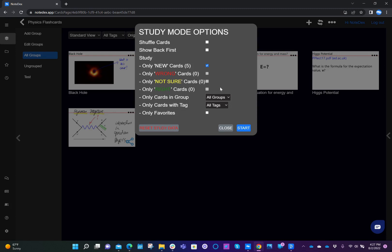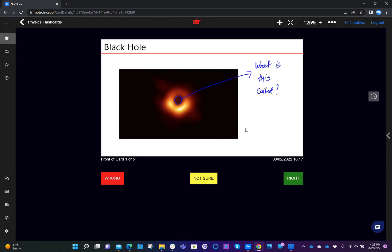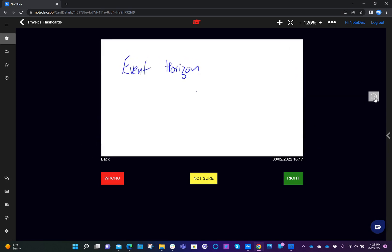At this point, we haven't done any of that, and we have five cards in the stack, so I'm going to click Start. Now we see the study mode, and as I mentioned, we can now give it an answer based on how well we understood and learned this flashcard. So once I've decided if I think I know the answer or not, I can choose to flip to the back and check my answer.